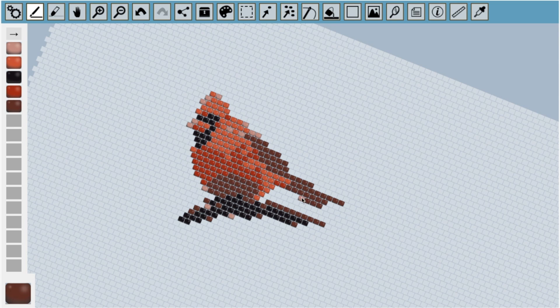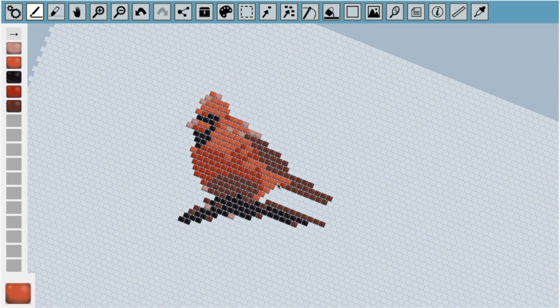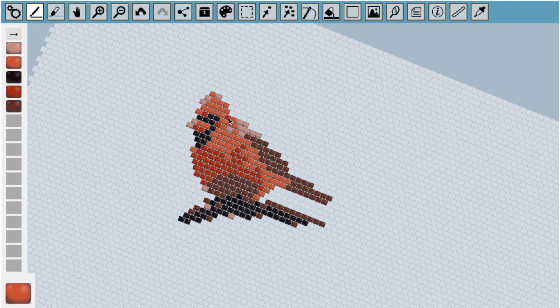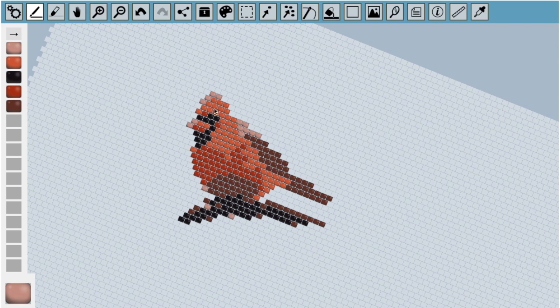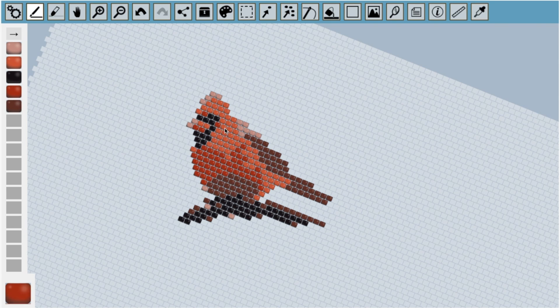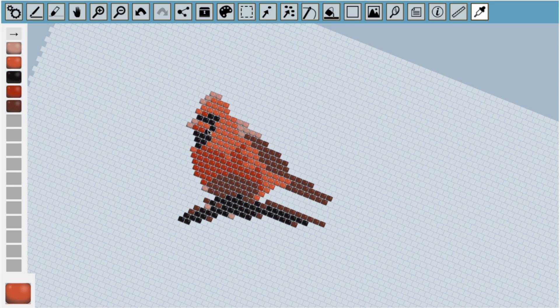I can pick up different colors from the canvas by using the eyedropper tool, which I can also access by pressing Y on the keyboard. I can also quickly change to the eyedropper tool from the draw tool by holding down the alt key.